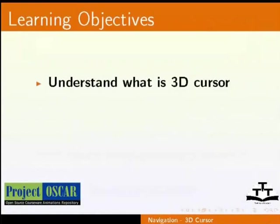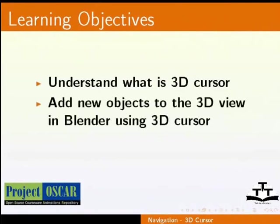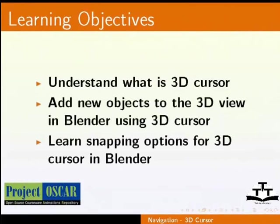After watching this tutorial, we shall learn what is 3D cursor, how to add new objects to the 3D view in Blender using the 3D cursor, and the snapping options for 3D cursor in Blender.